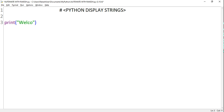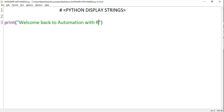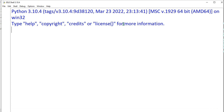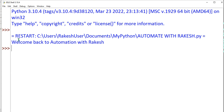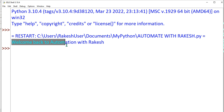For example, here I will write 'welcome back to automation with Rakesh'. I have typed this sentence. Now if you want to see the output, you save it with Ctrl+S and F5, and you can see the output has come.